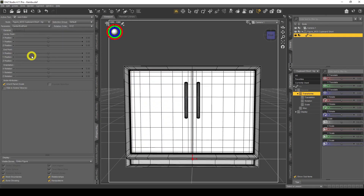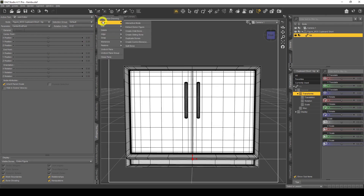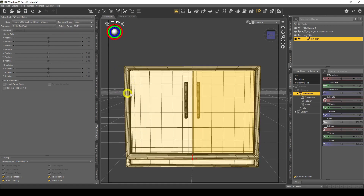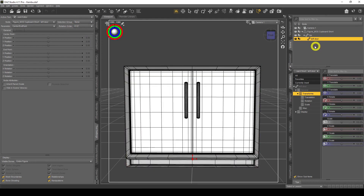The next thing I need to do is create a bone. I click on the hip bone and go to the Joint Editor. I click Create > Child Bone. The bone name I give it is 'left door'. The rotation order is very important — make sure the rotation order matches what DAZ Studio has already selected, which is XYZ. Click Accept. It's very important you match the rotation order that DAZ Studio thinks is best.